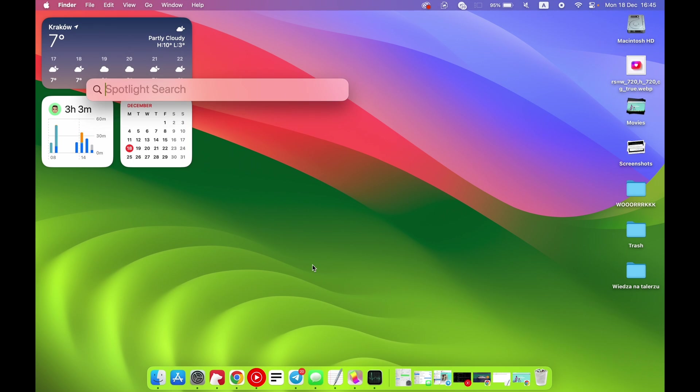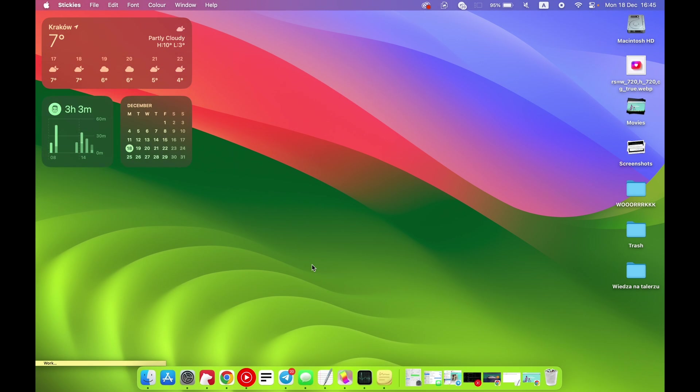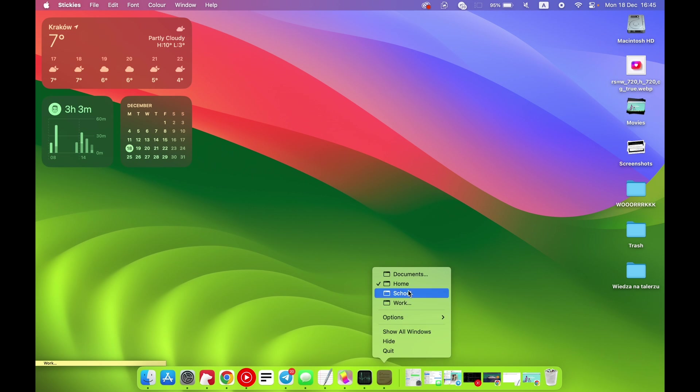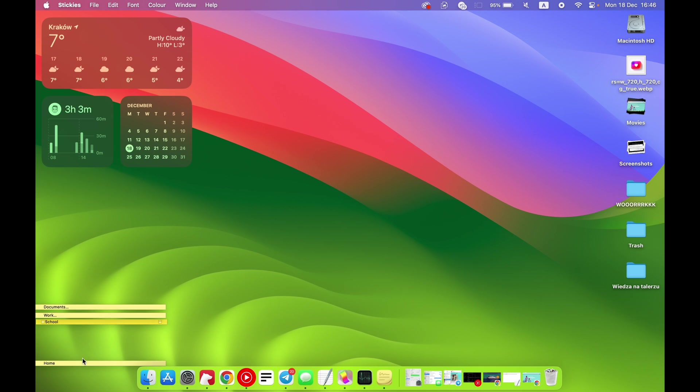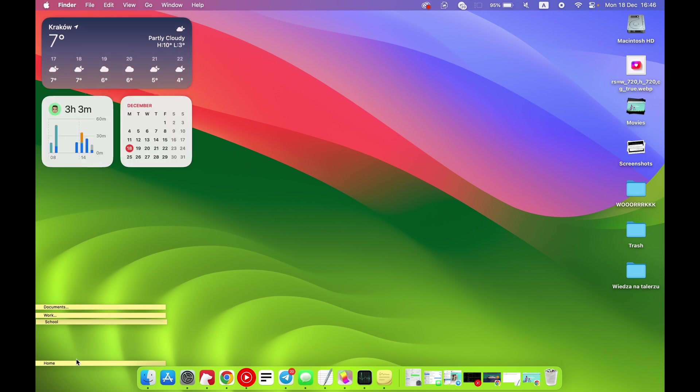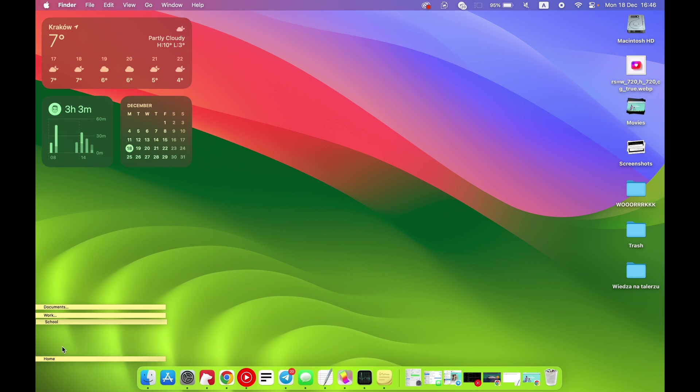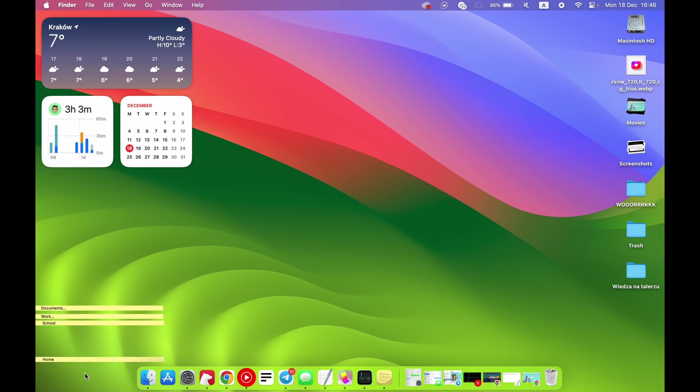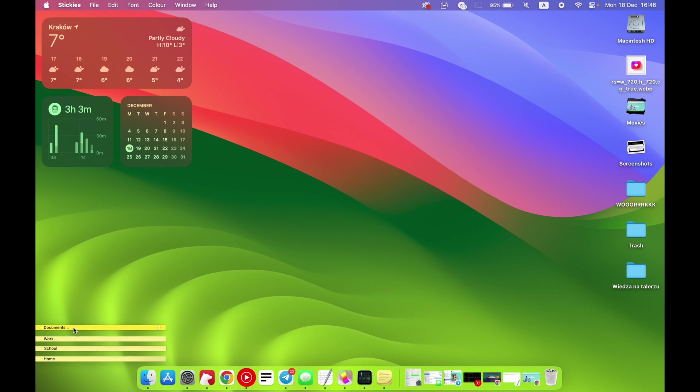So I suggest using the Stickies application. Open Stickies and create a lot of sticky note names. As you can see here, I have several sticky notes like home, school, work, and documents - these will be my workspace names.